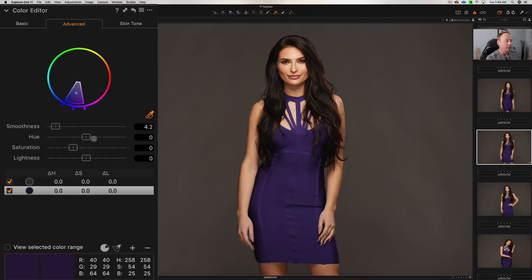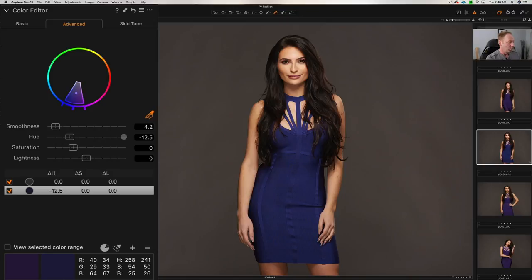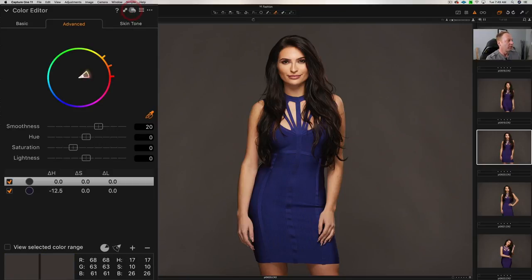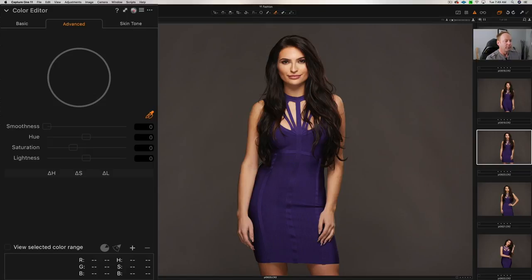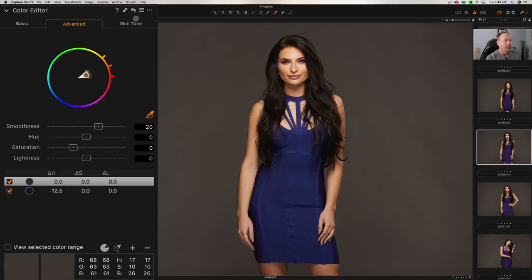Now if we want to change the color of the dress, we adjust the hue slider. And now you can see how the color of the dress went from a purple to a blue. If you want to look at the before and after, hold down the Option key — I believe it's the Alt key on PC — and look for this backwards kind of arrow here. Click on that and you can see the before and after. It was purple, and now we have a blue dress. So it was that easy.